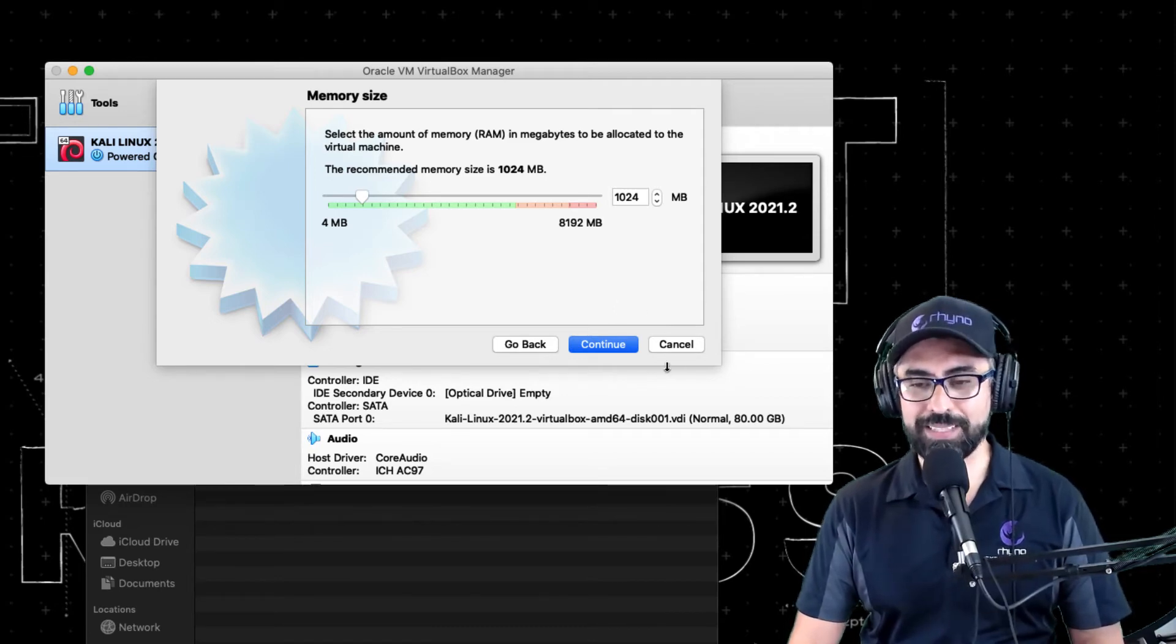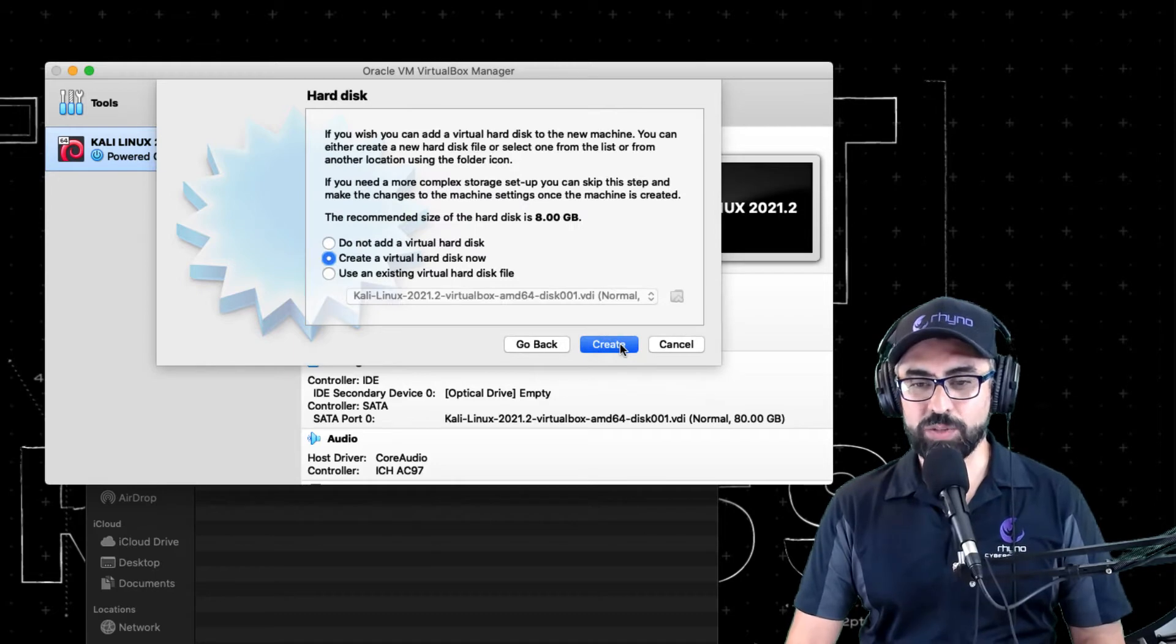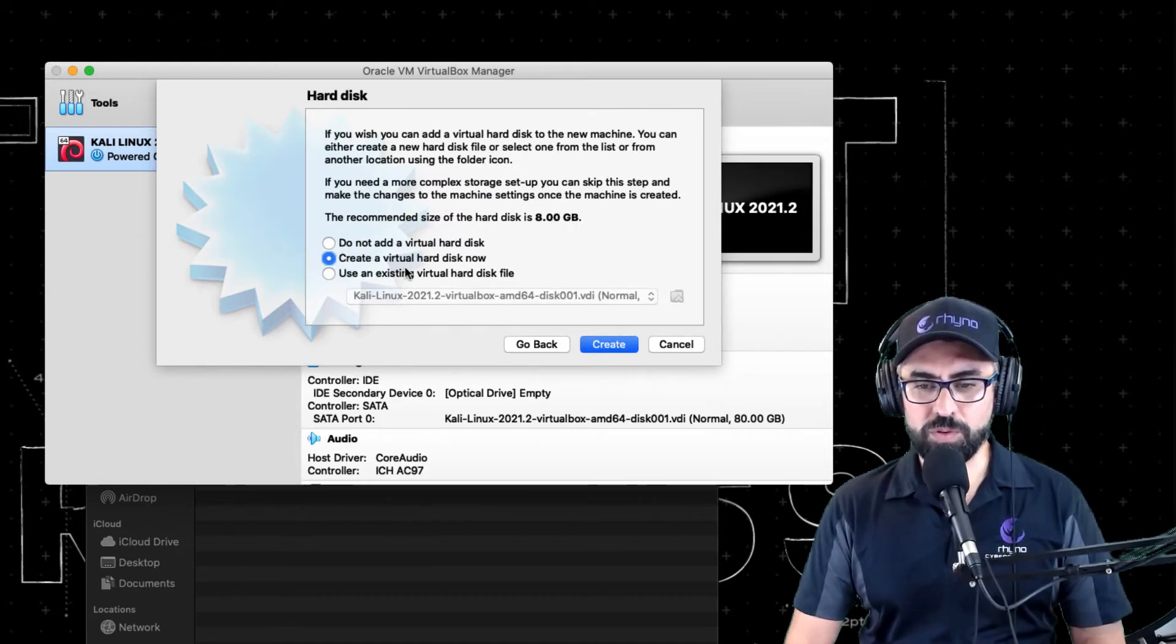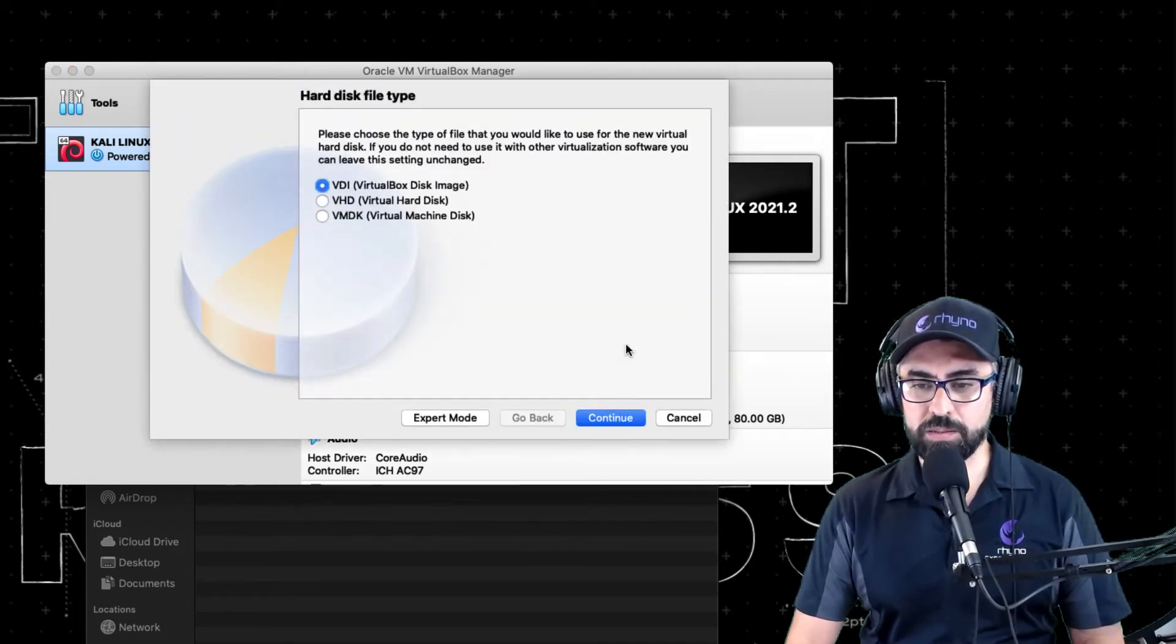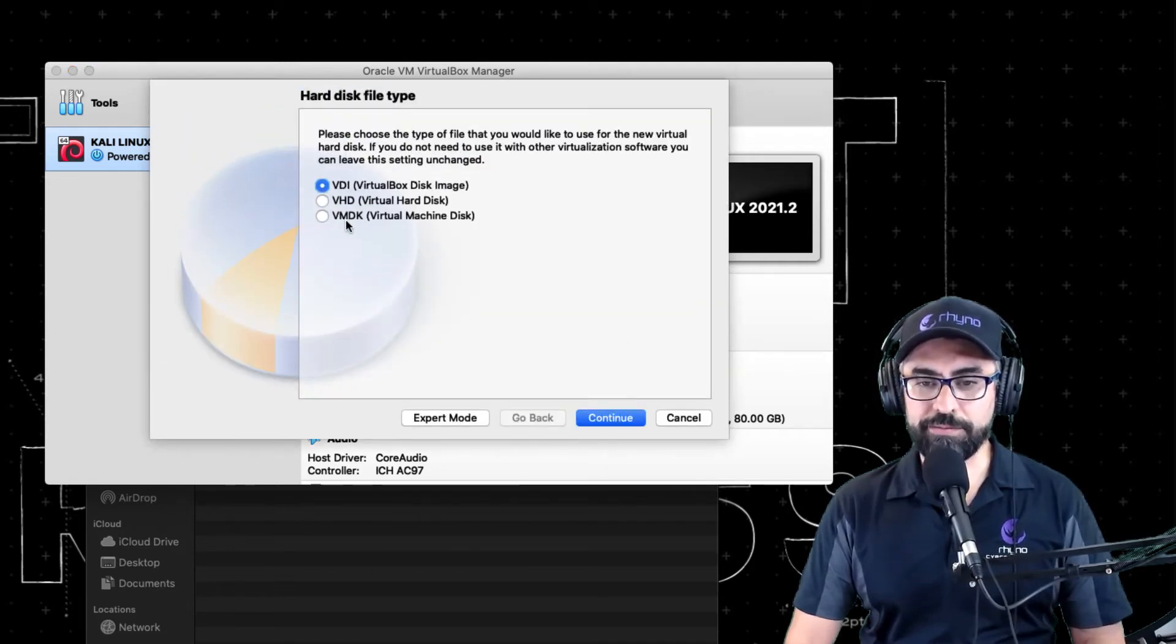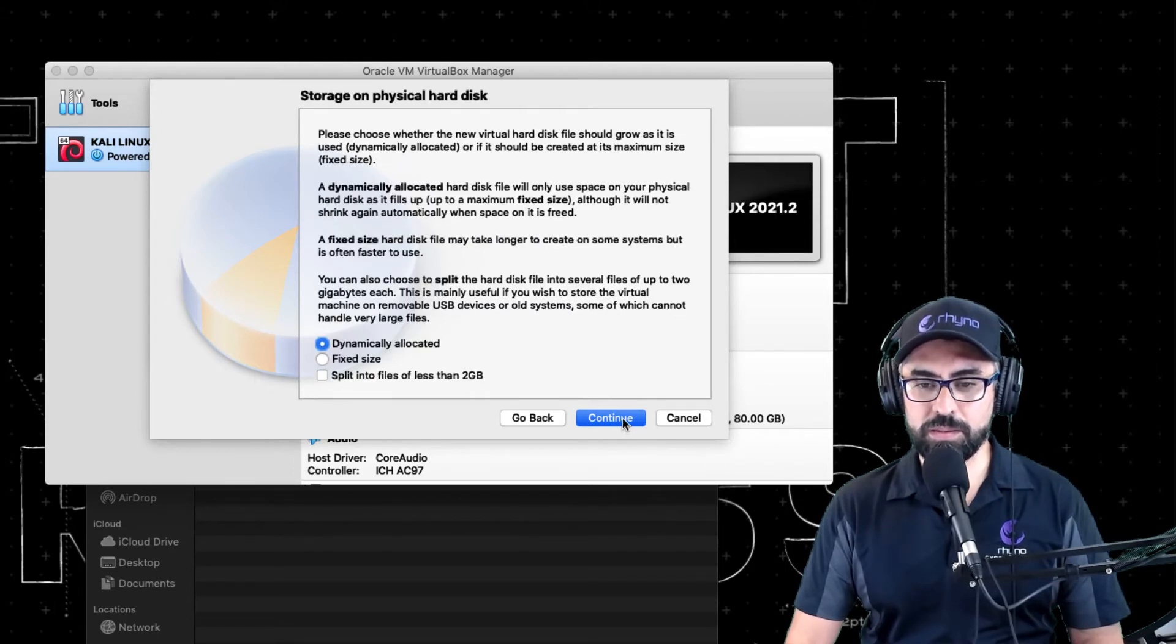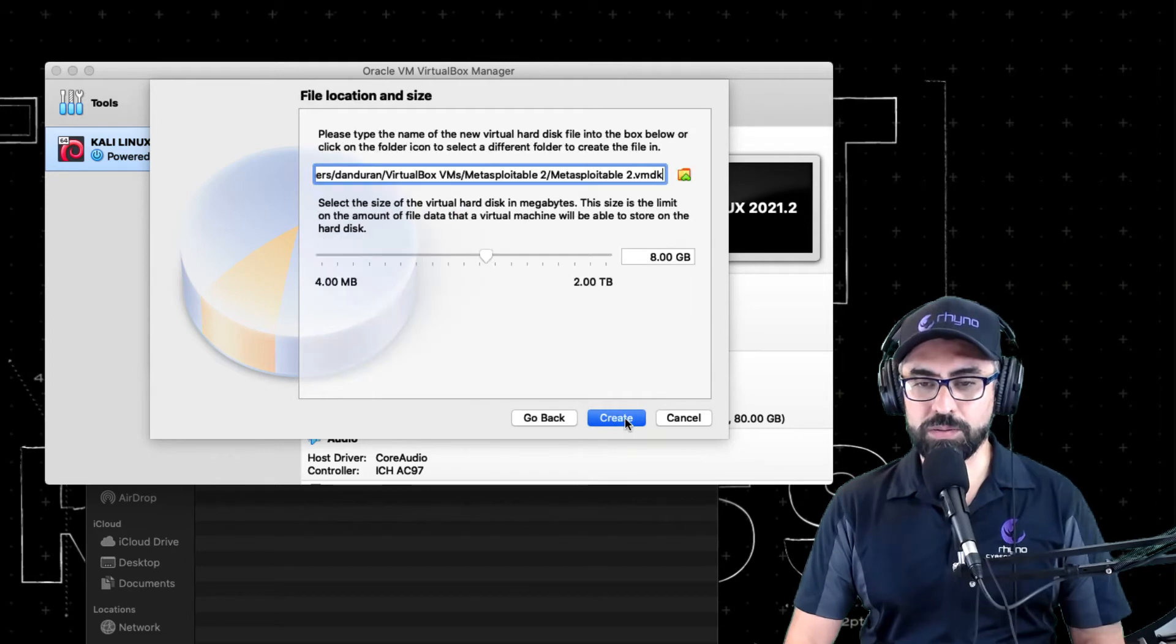You don't need much memory on this thing. You're not going to do anything with it other than power up and then just hack it. All right, so continue.